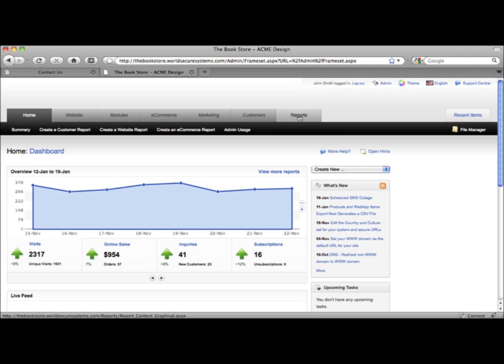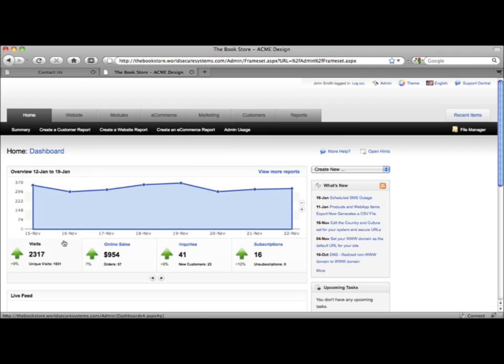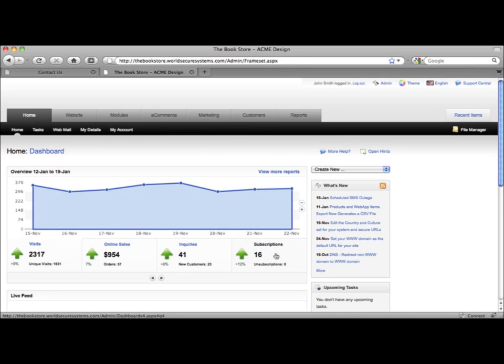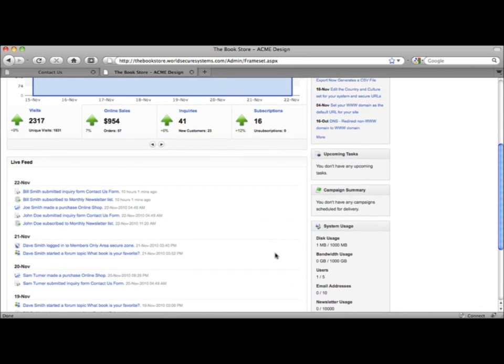When you log in to your business console, you don't have to contend with complicated settings. You start out with a dashboard that shows you the status of your online business in real-time. You'll get to see just how many visitors your business has, the sales you've made, new customers and new subscriptions. Down below you'll get a live feed that shows you all the recent actions your customers have taken on your website.